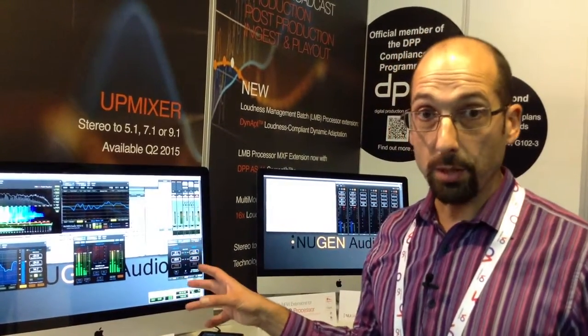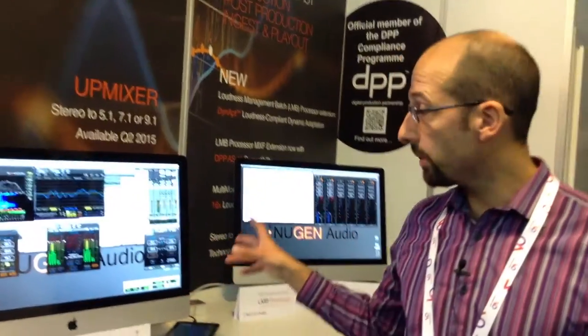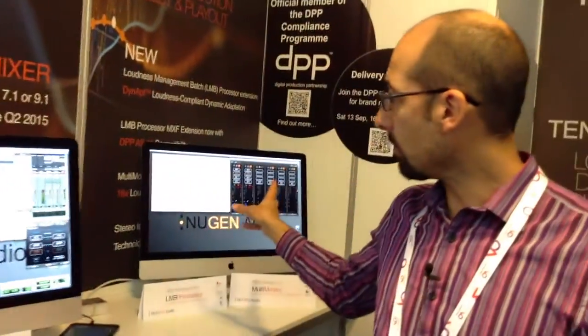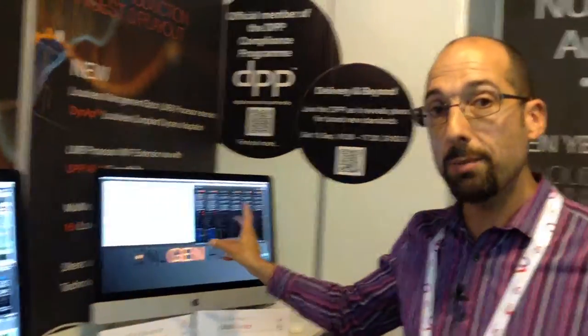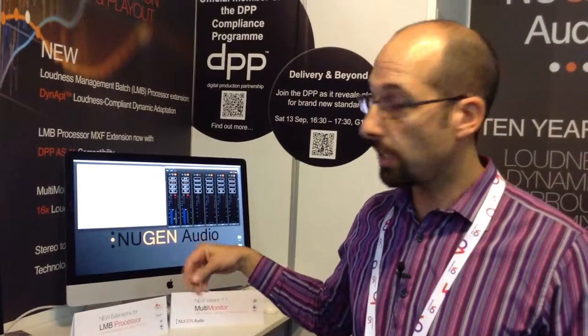New for this show, I want to show you some extensions that we've added to LMB, our batch processor for loudness. This tool is useful for QC and can be used by post-production houses or by broadcasters.